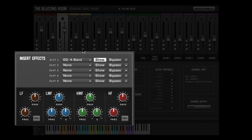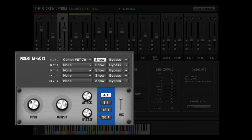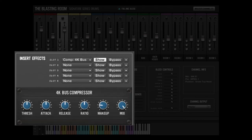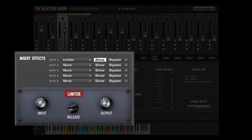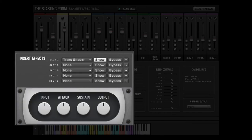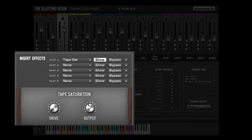These include high and low-pass filters, a 4-band parametric EQ, FET compressor, 4K channel compressor, 4K bus compressor, limiter, distortion, transient shaper, and tape saturation.